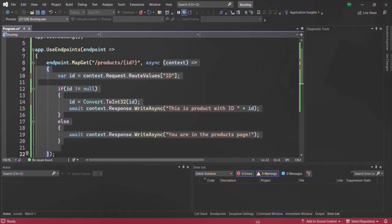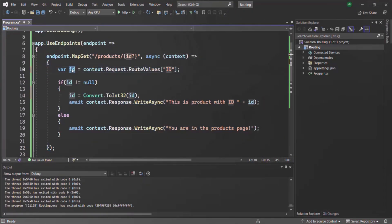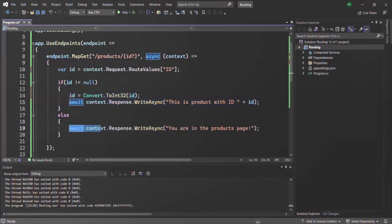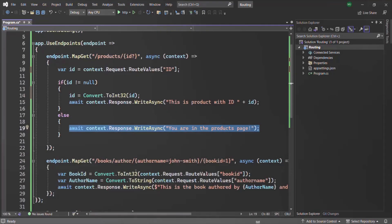Based on the value the user has entered for the ID parameter, we write this if-else statement. If the ID is not null, we execute the if statement. But if the ID is null — meaning the user has not specified a value for the ID parameter — we execute the else statement. This is how we can make a route parameter optional by specifying a question mark in front of it.